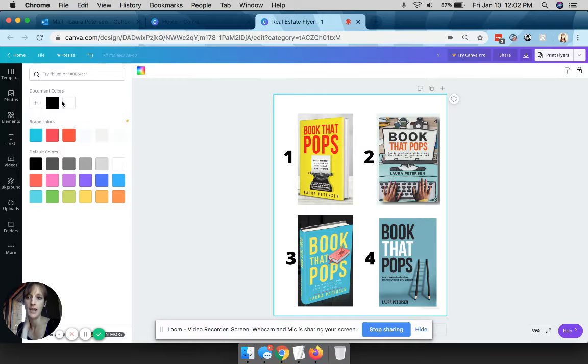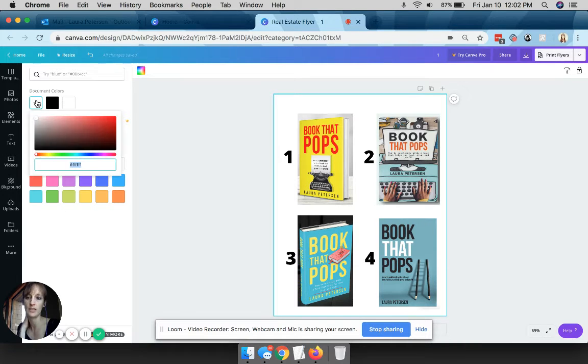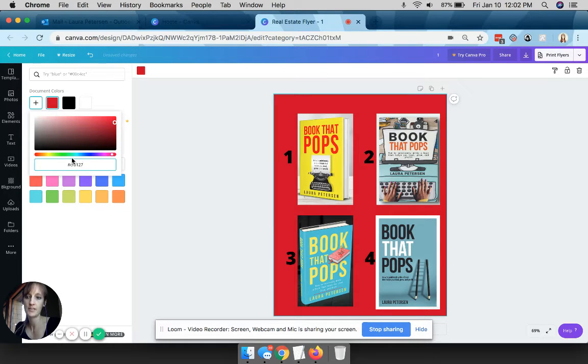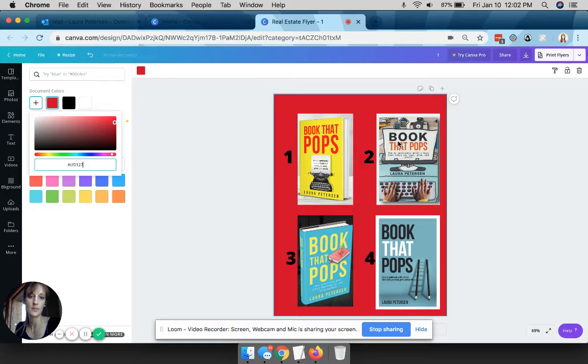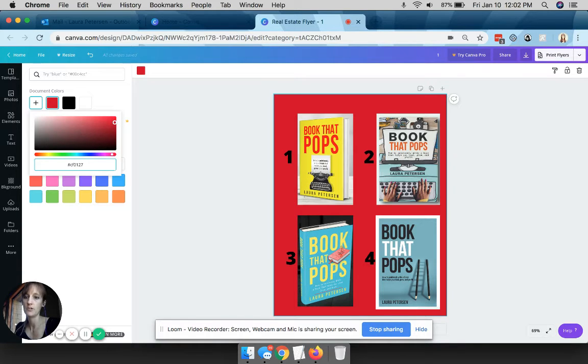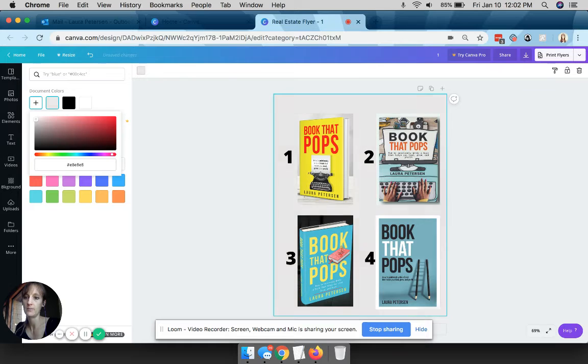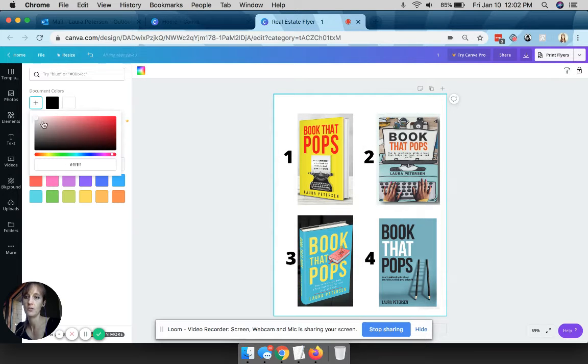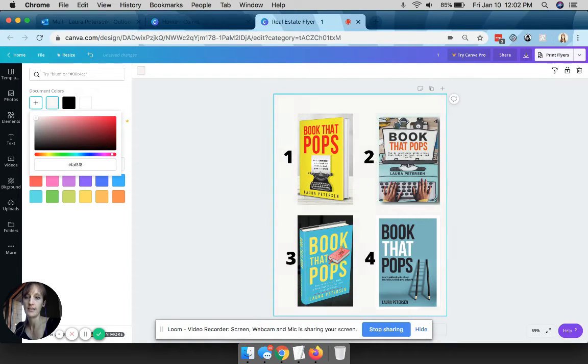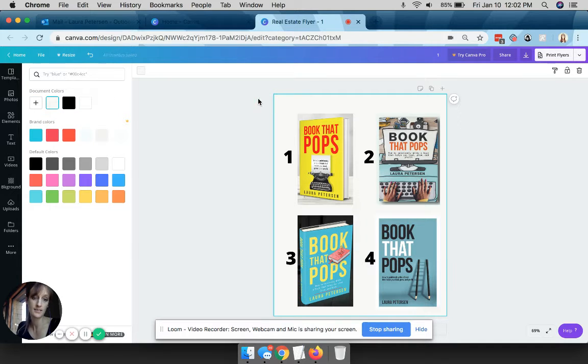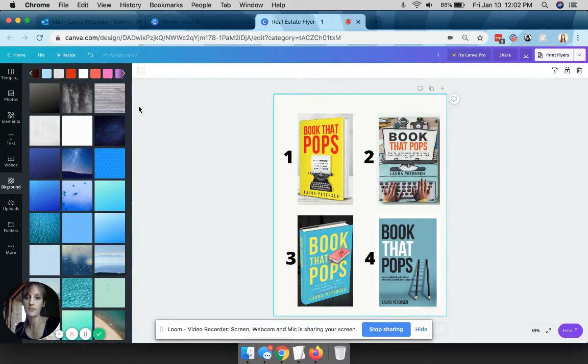But I think I might actually just go back to like a white background. You can also click on this little guy and pick any colors you want. So if you hit the plus sign you can even put your own hex code. So my brand color for example is CF0127, so I could pick that red color if I want it, or you can just kind of slide it around.